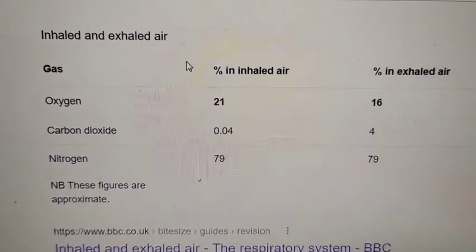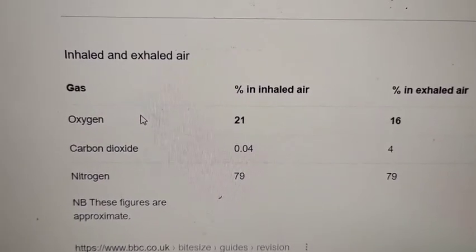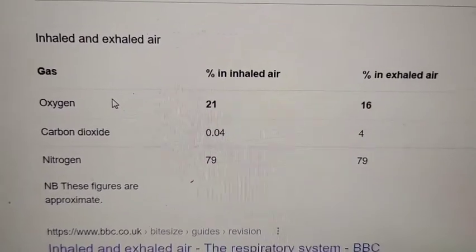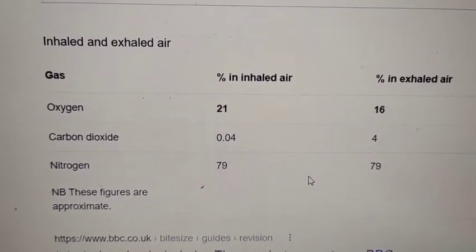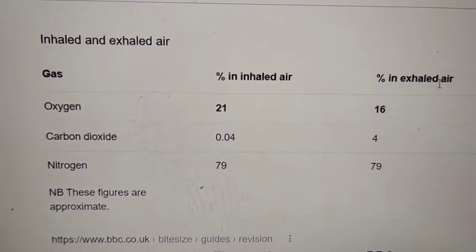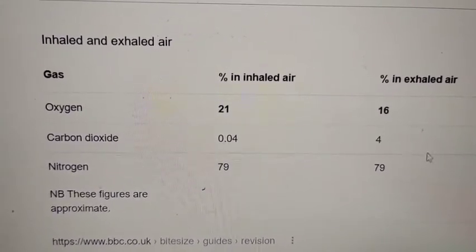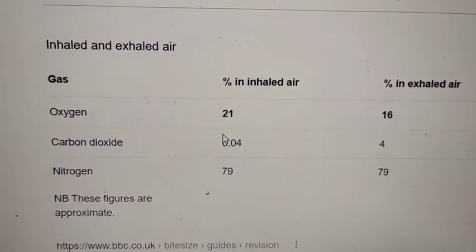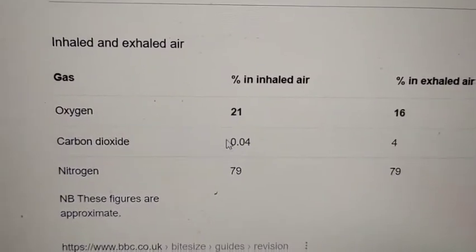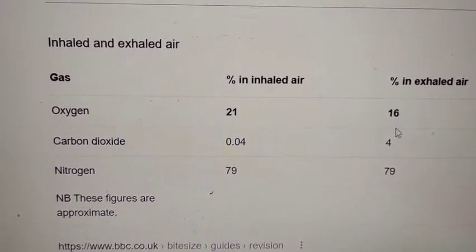When the air goes into your lungs, gas exchange occurs. Oxygen goes into your blood, and your blood releases carbon dioxide — a product of cellular respiration — into your lungs to be sent out and excreted. So the carbon dioxide in the exhaled air increases: it was 0.04% when you inhaled, but when you are exhaling it becomes 4%.